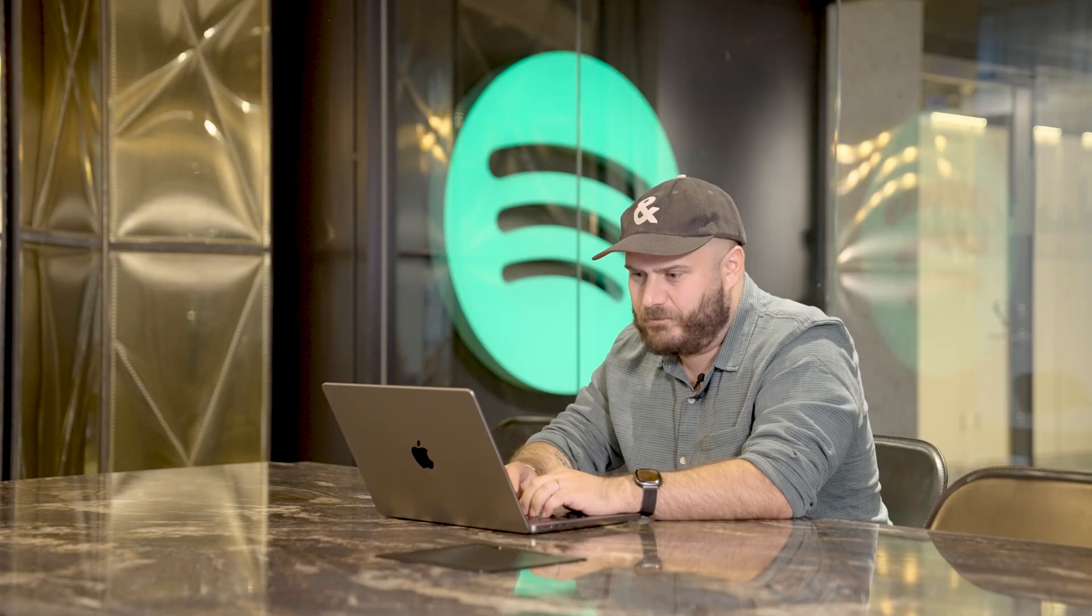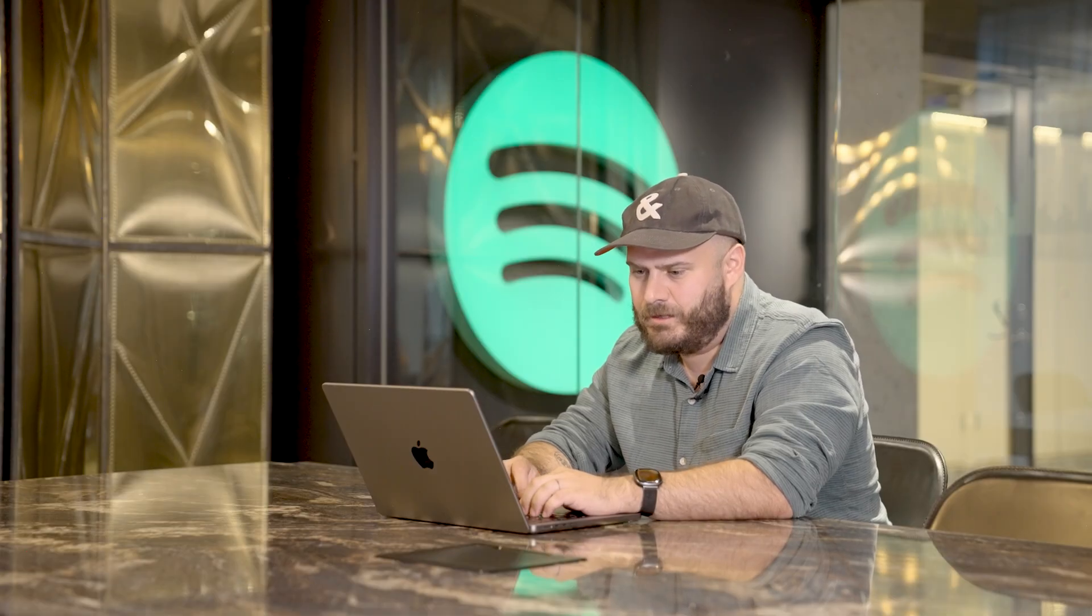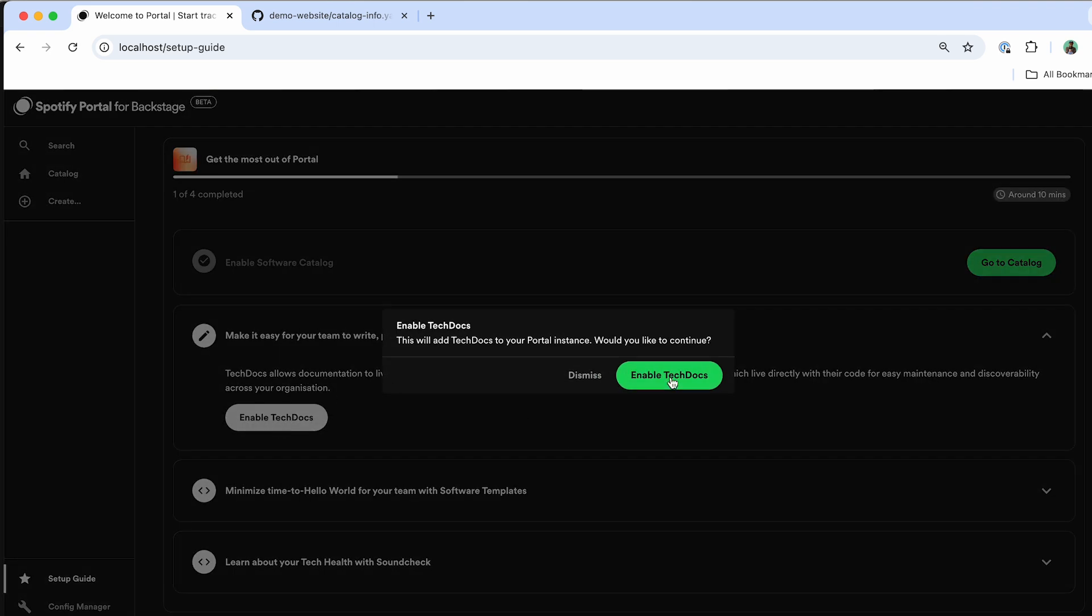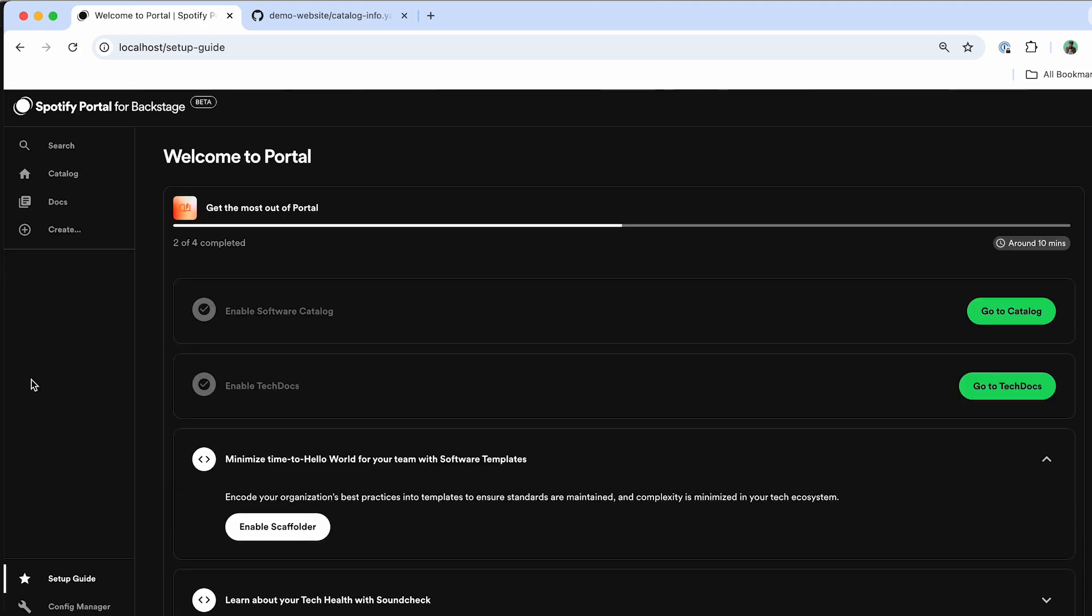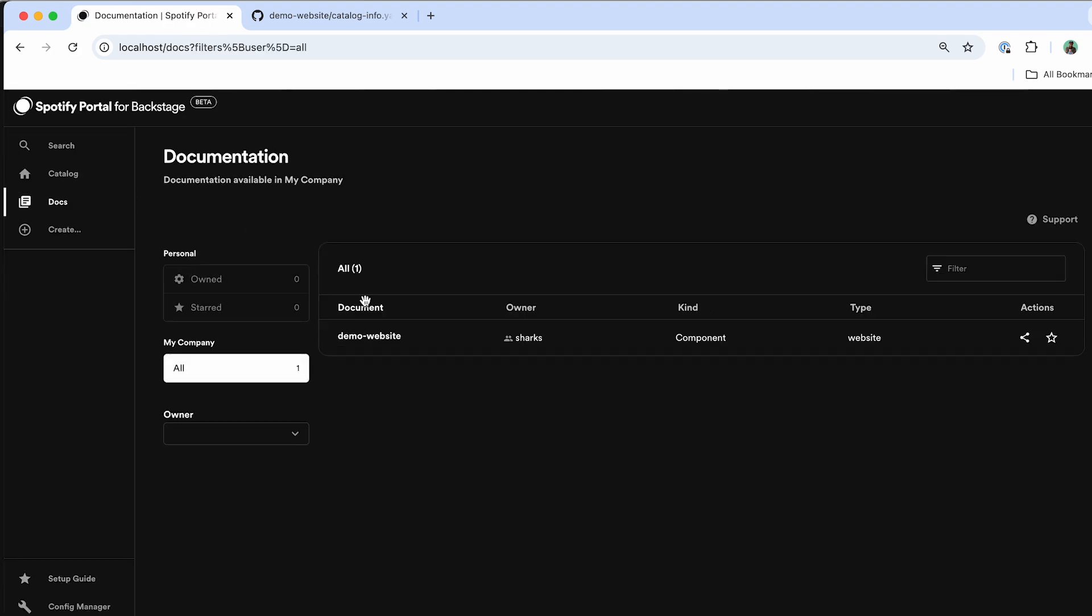Now that I've enabled the software catalog inside of the setup guide wizard, we'll be able to add other plugins that are supported out of the box inside of Portal. For instance, here's the TechDocs plugin, which I can click Enable TechDocs. What you'll notice is that the Portal environment will automatically refresh itself. And now TechDocs is included for me to utilize inside of this brand new Portal environment as well.